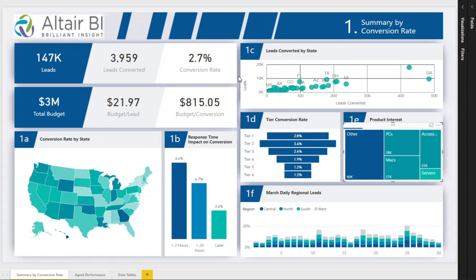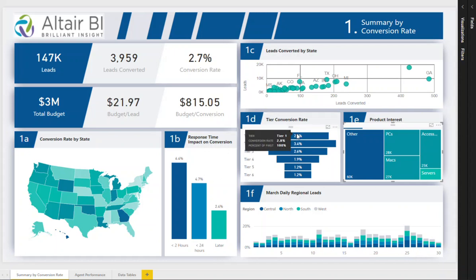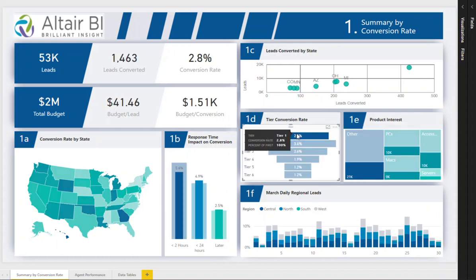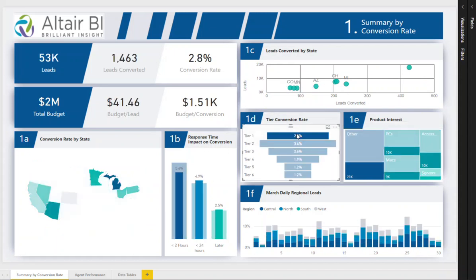In addition, the client wanted to know how successful agents are in following up on leads. States are categorized by tier, where tier one are high population states or states with a large number of schools per capita.